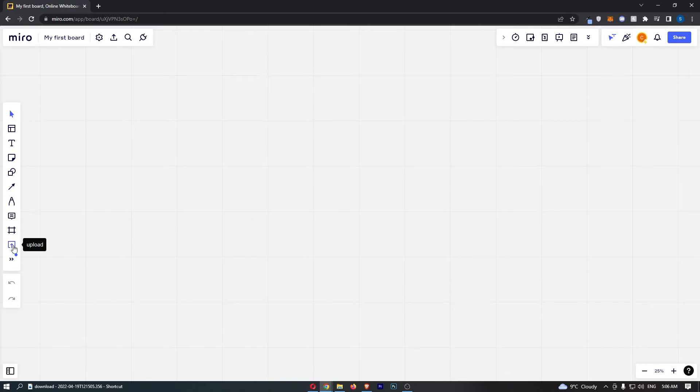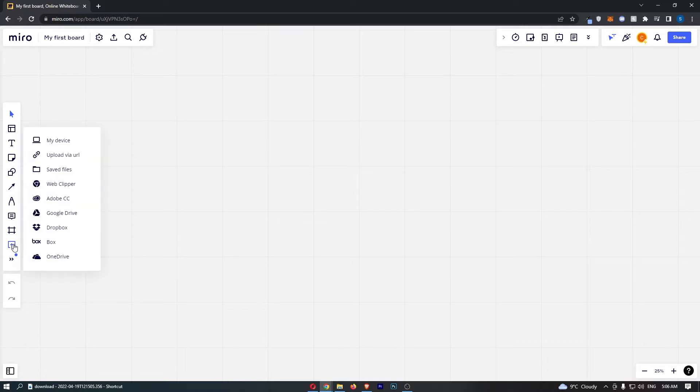To do this, you first of all want to load up your Miro account right here. Once you are on Miro, all we need to do is come over to this toolbar on the left hand side and go down to this button that says upload. Go ahead and click into this.